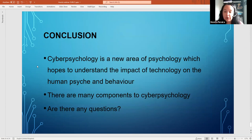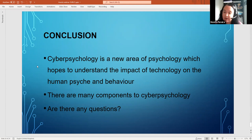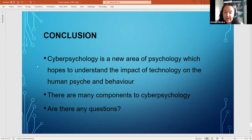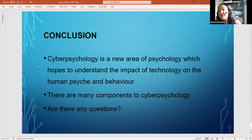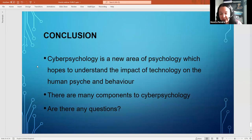In conclusion, cyber psychology is a new area within psychology that hopes to understand the impact of technology on the human psyche and behavior. There are many components to cyber psychology, as we have explored today. Thank you for your attention.